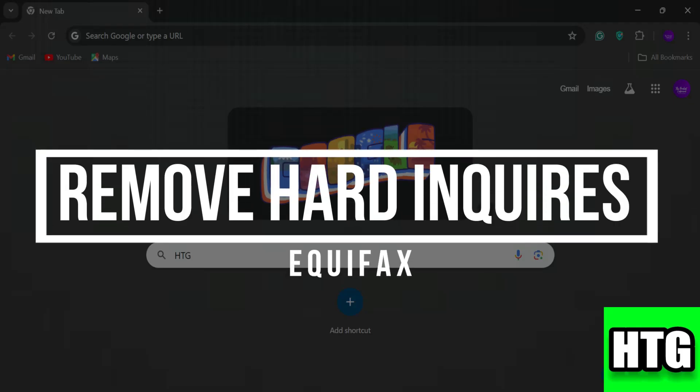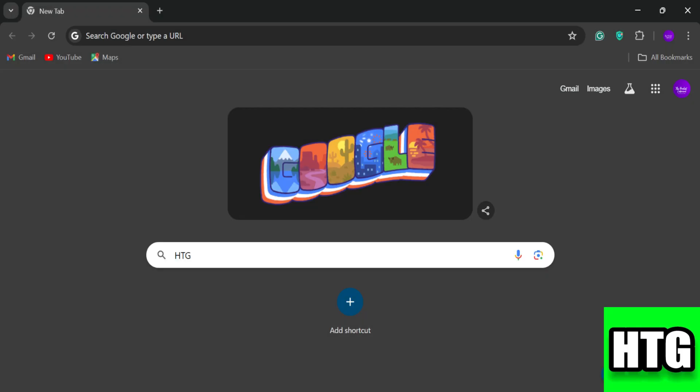How to remove hard inquiries from Equifax. Hey guys, in this video I'm going to show you how to remove hard inquiries from Equifax. Make sure to watch this video till the end and let's get started.